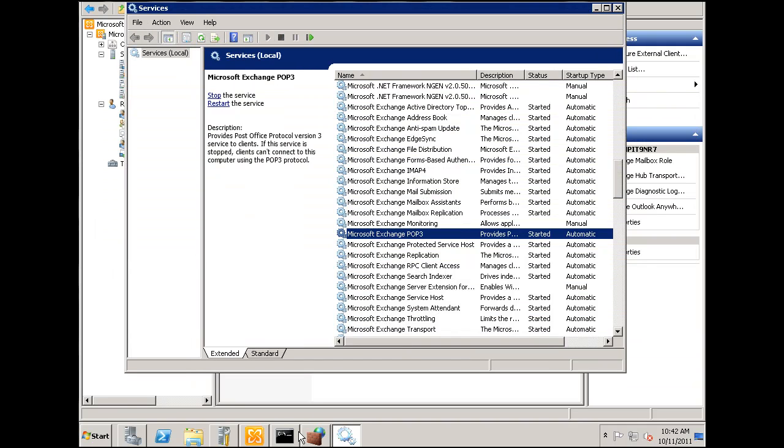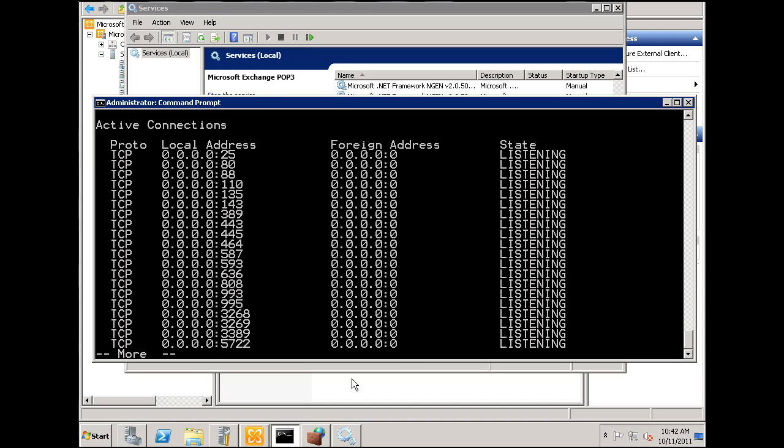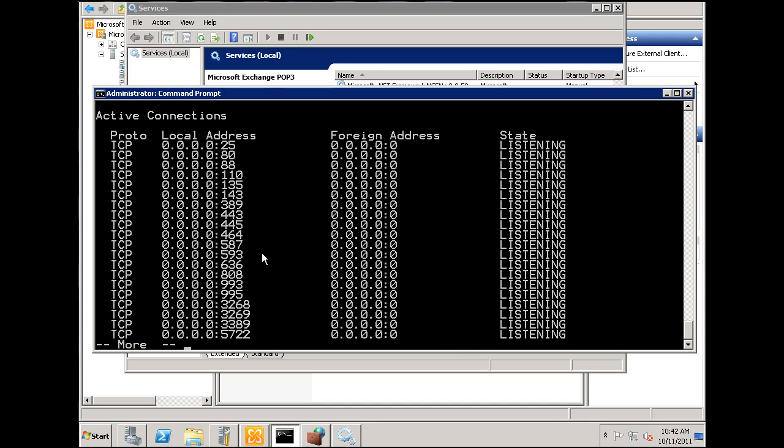What I also want to do now is I'm going to recheck. Let's just look for all of them. We'll do a more command.